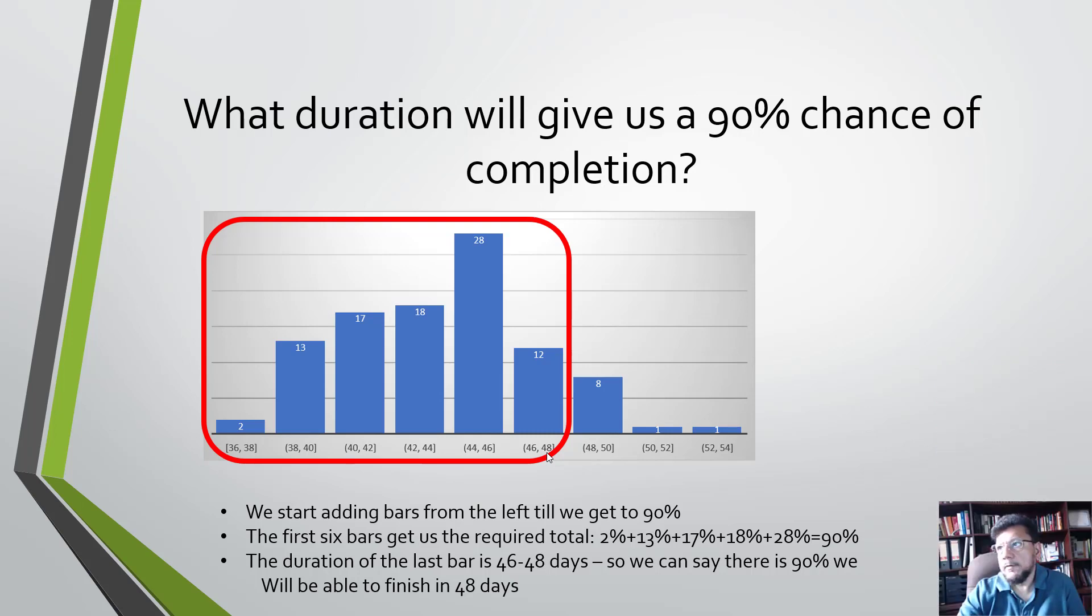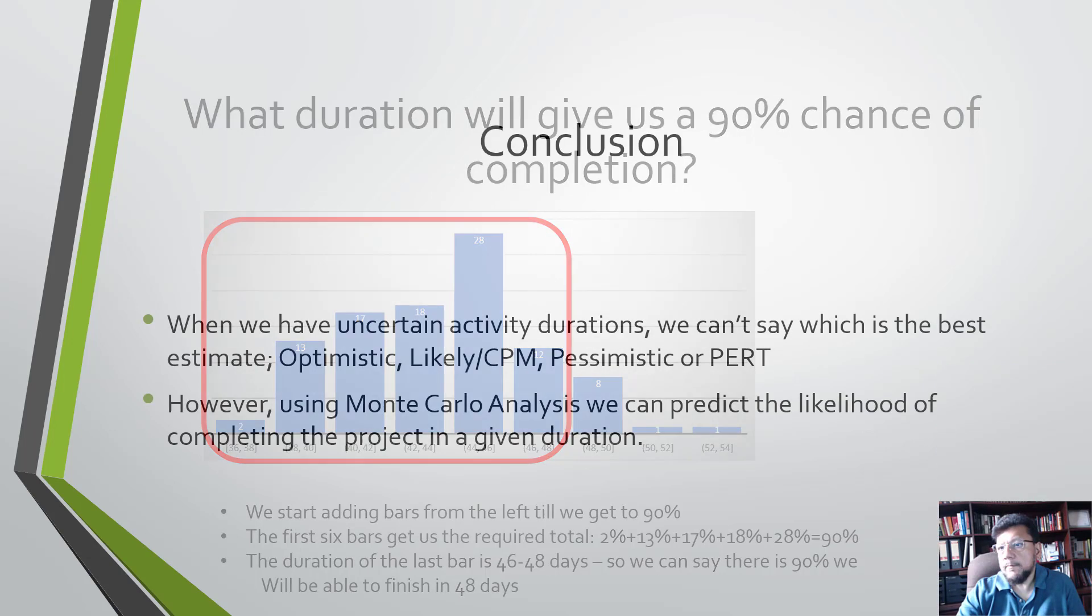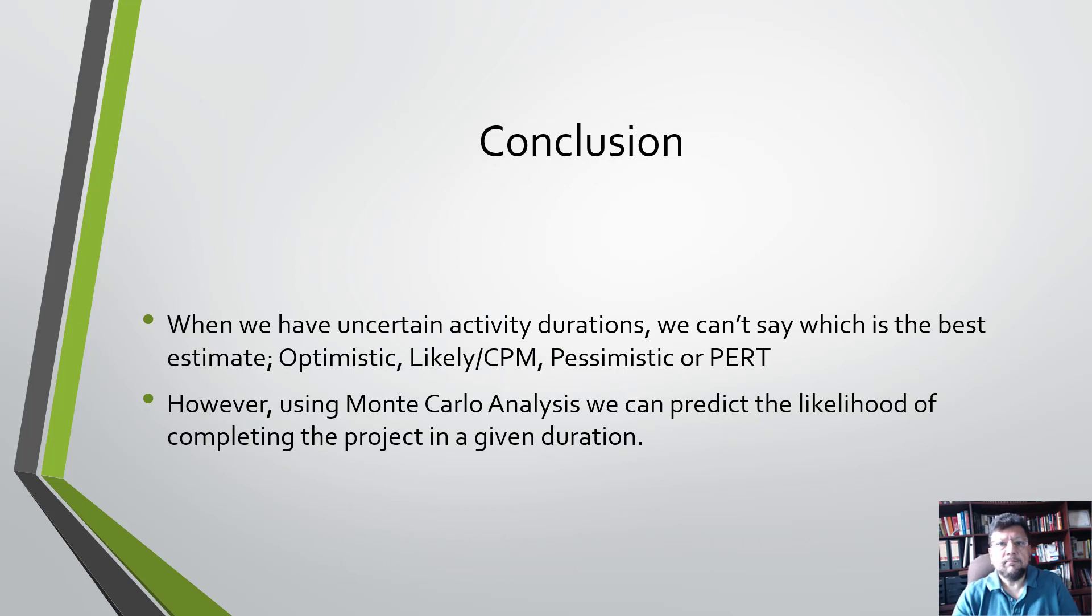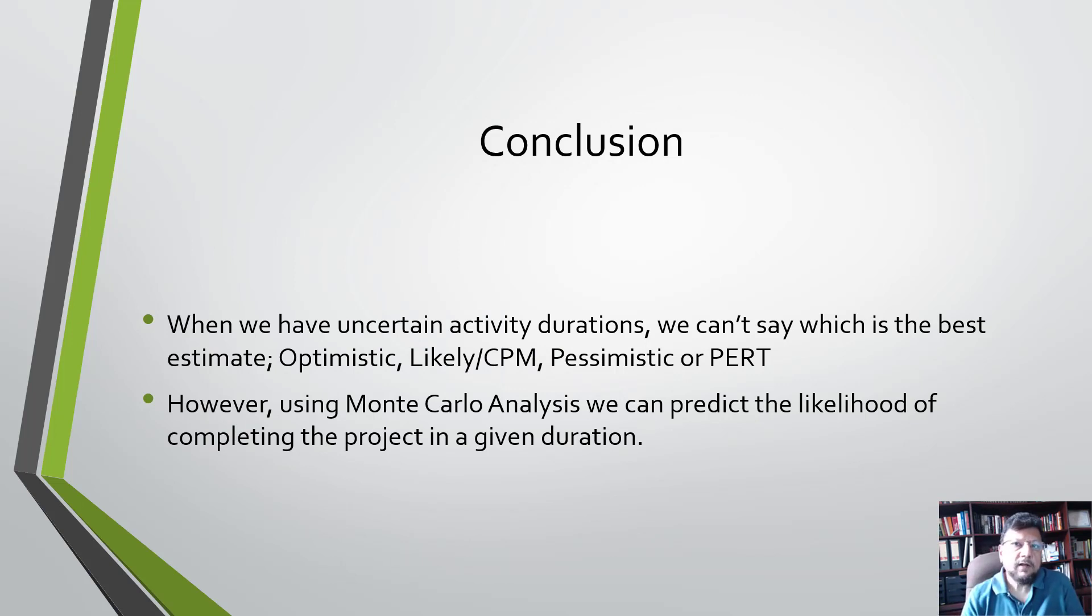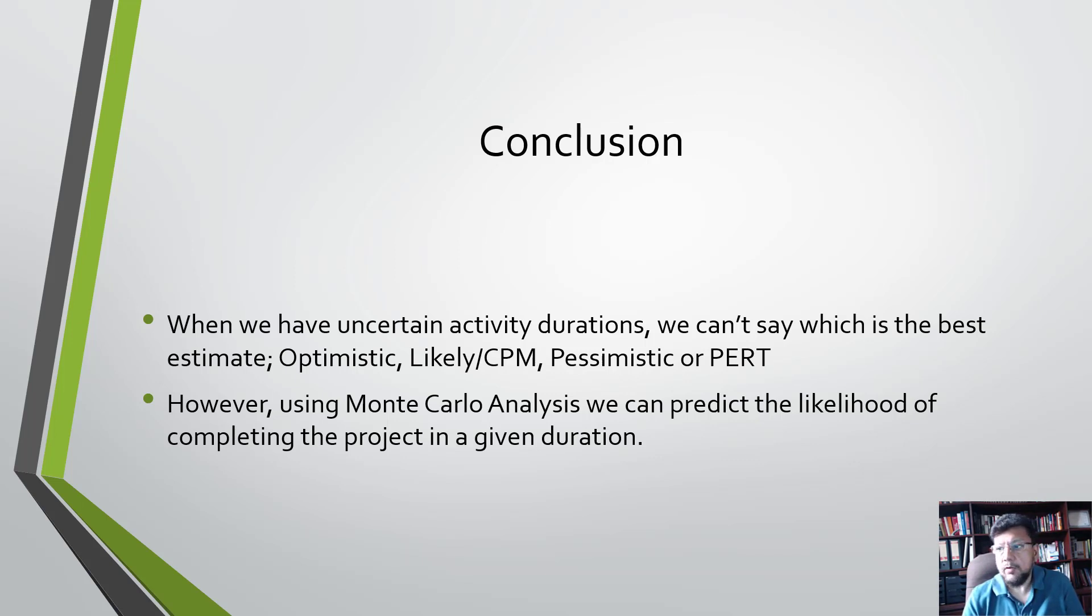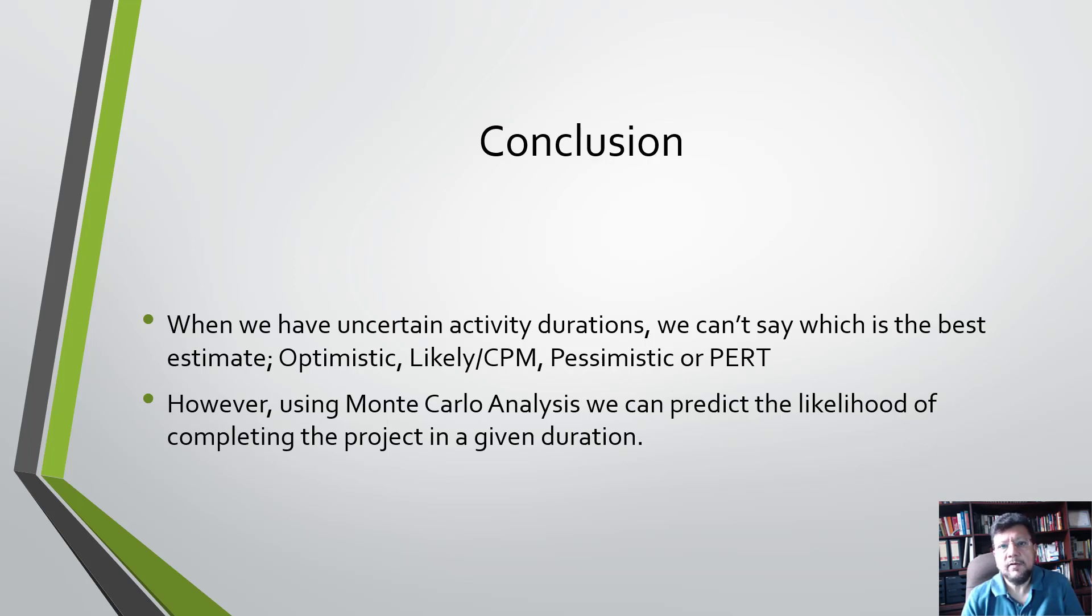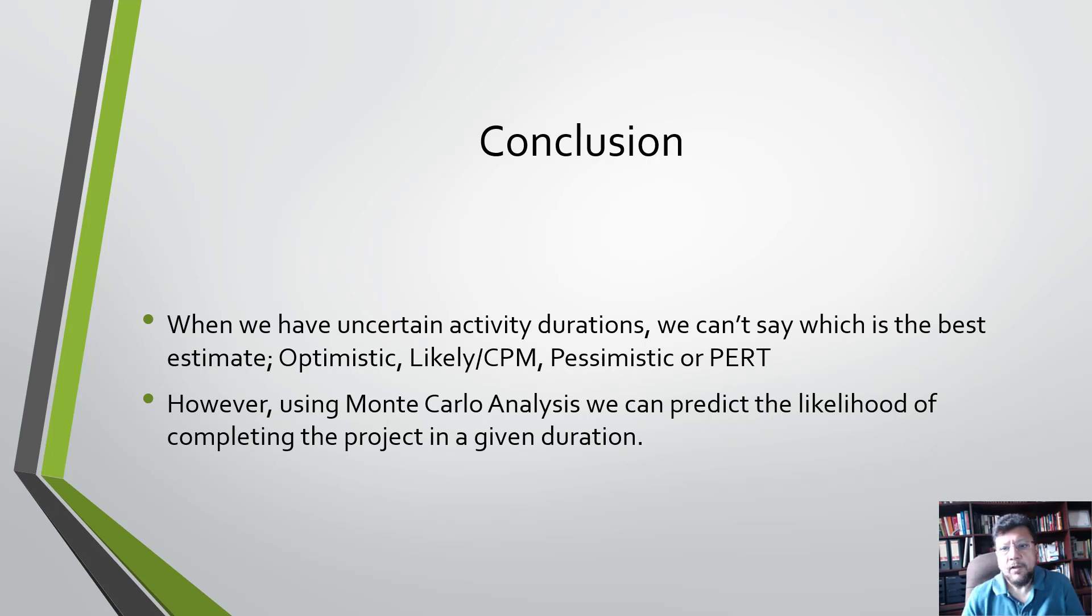So in conclusion, what we found here is this: when we have uncertainty in the schedule, we can't be sure of a firm answer and say that the project is going to be completed on a certain date. In a CPM schedule, yes, we can do that. But not when we have a three-point estimate.